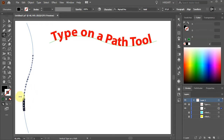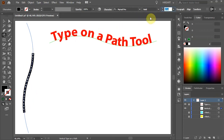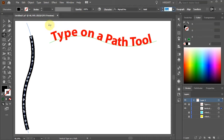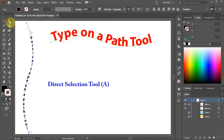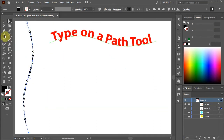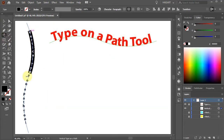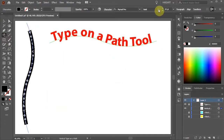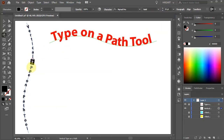Select everything and adjust if needed, then switch to the Direct Selection tool and bring the beginning of the path to the top. Adjust it a bit more or change the color.